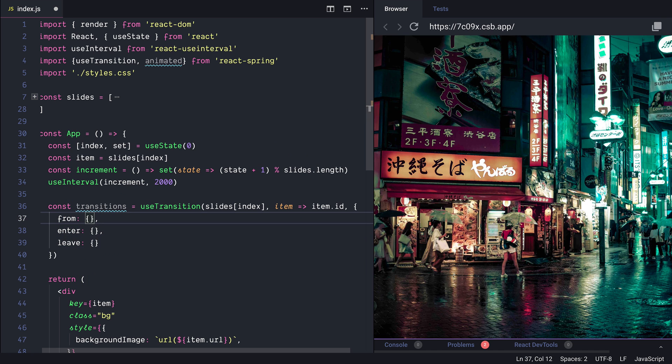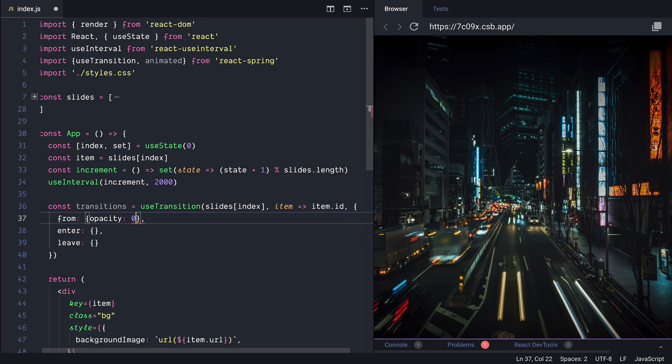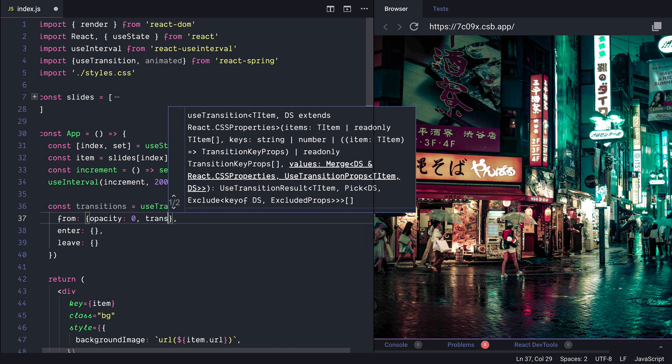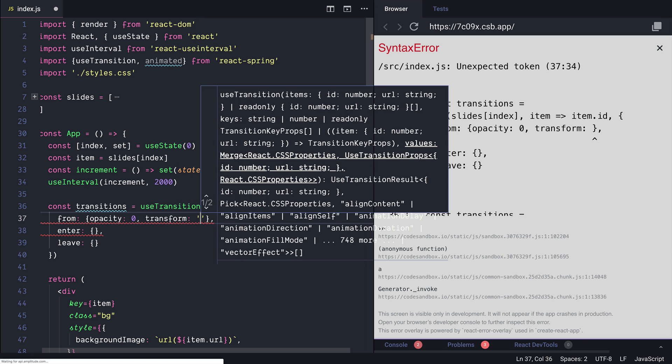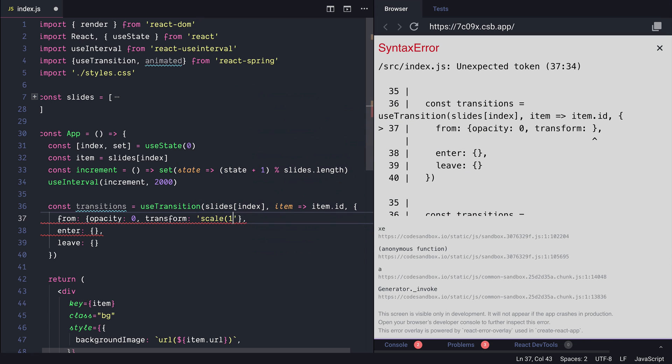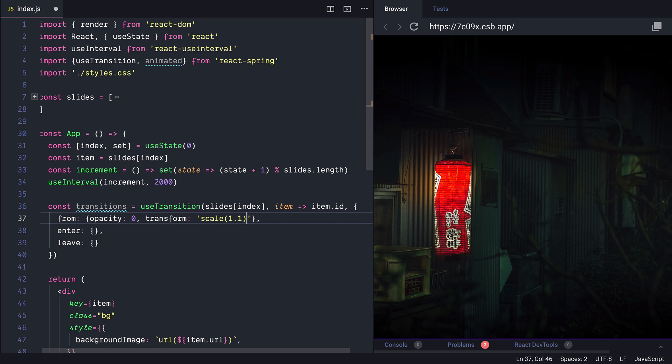And for the from we would like to animate the opacity which is going to start from 0.0 and we also like to apply a transform and scale is going to be 1.1.